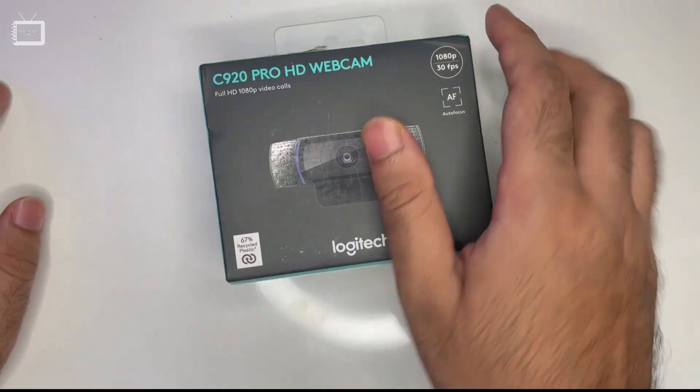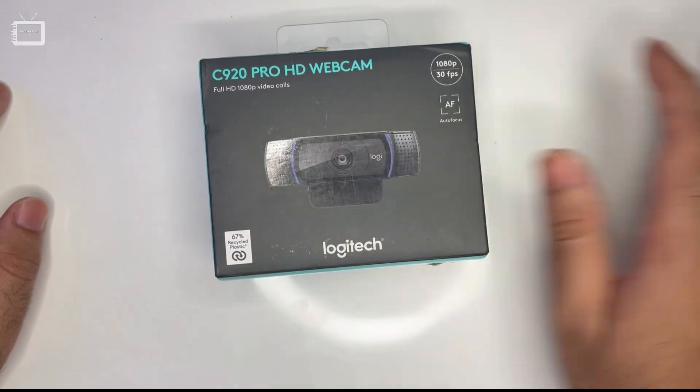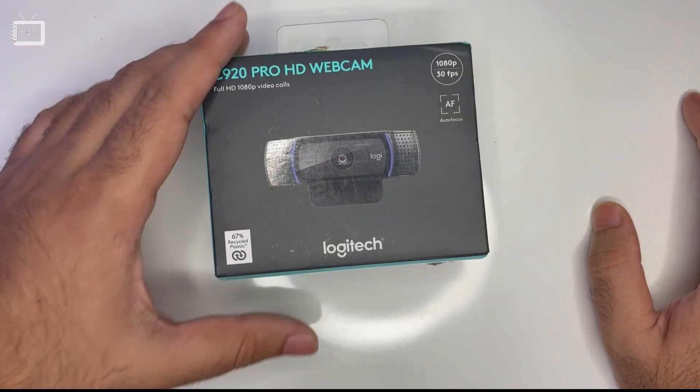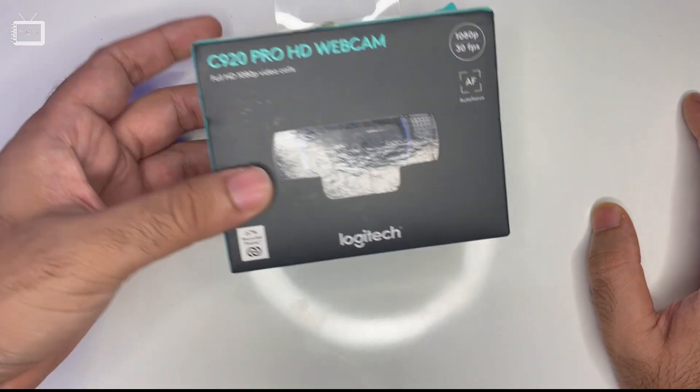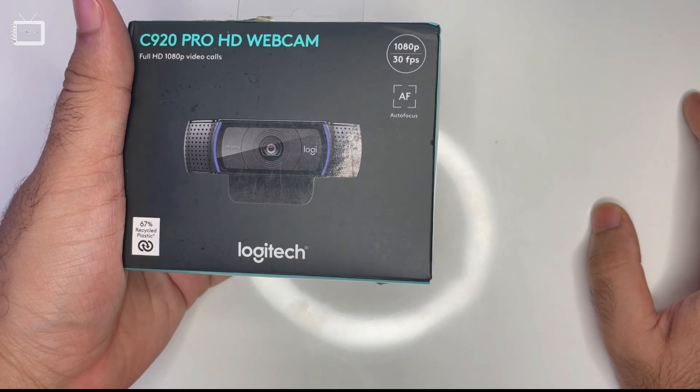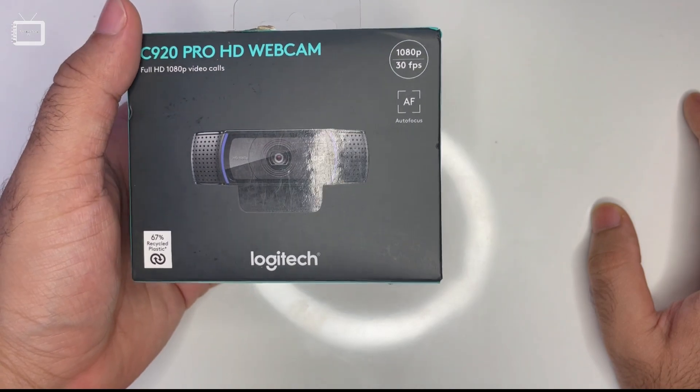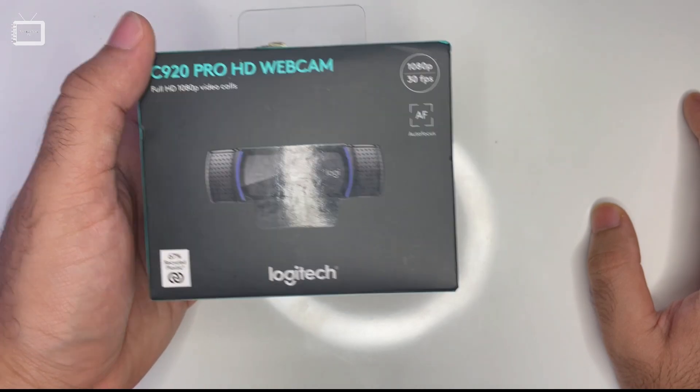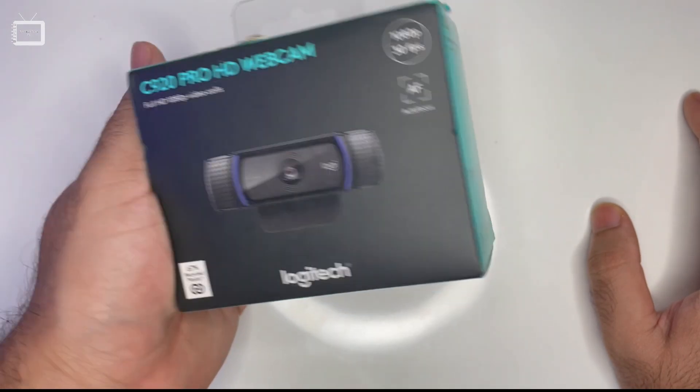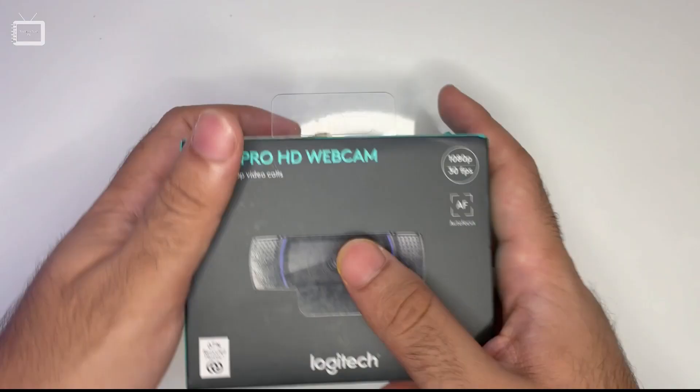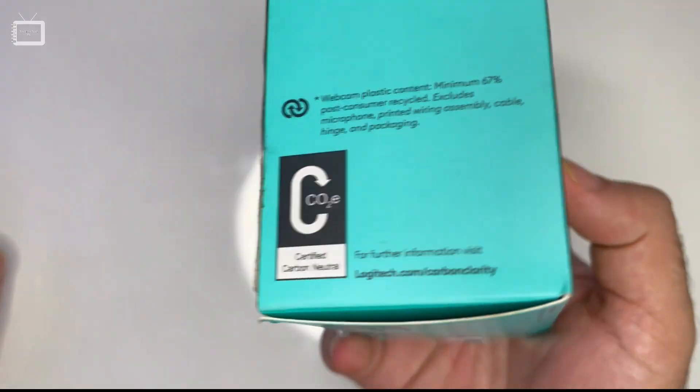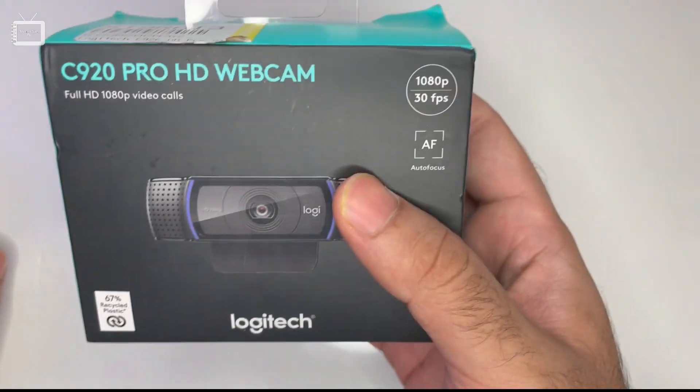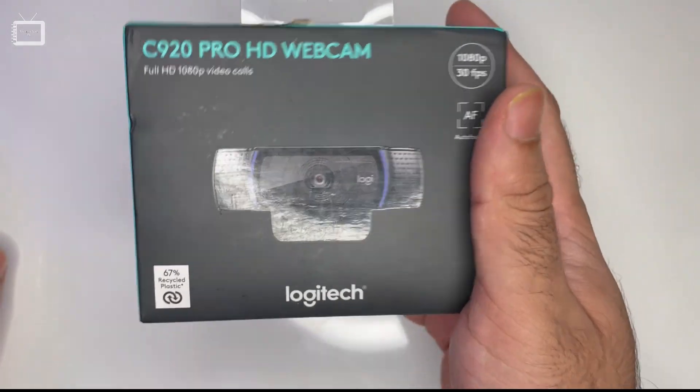The C920 Pro HD webcam from Logitech has stereo microphones, 1080p full HD resolution, as well as autofocus and face tracking. We will be reviewing all of these features.